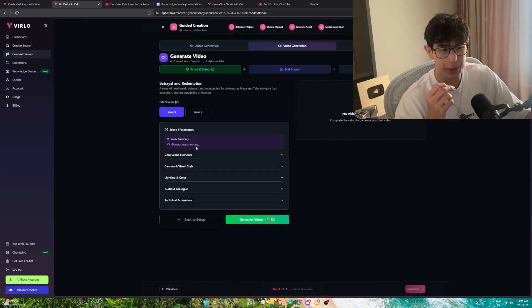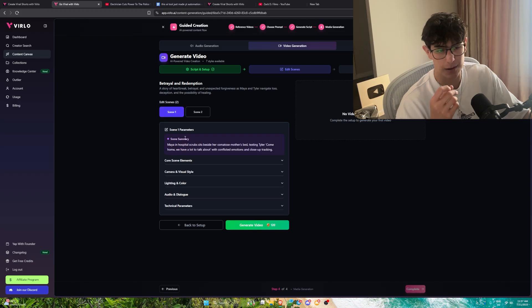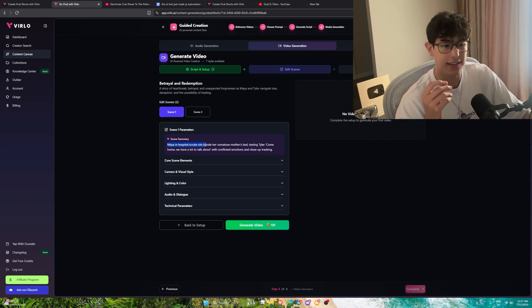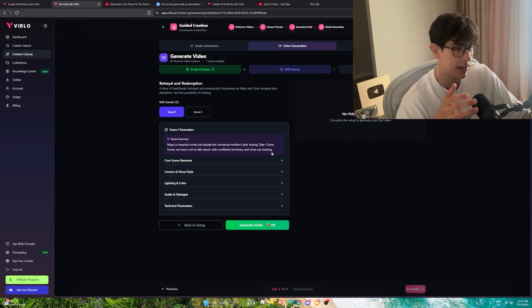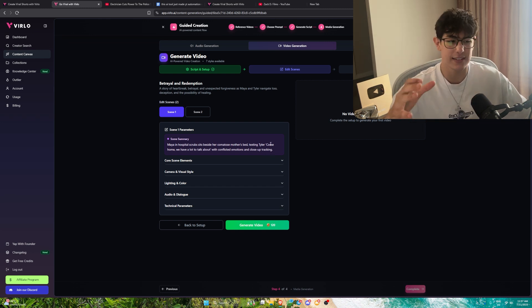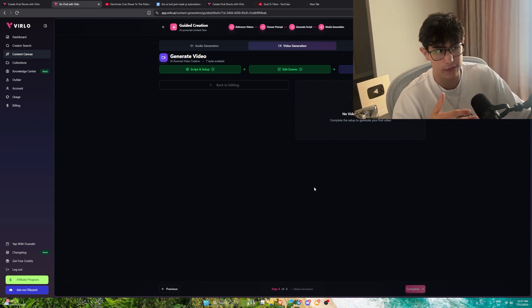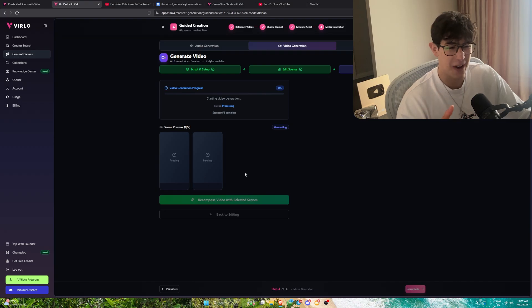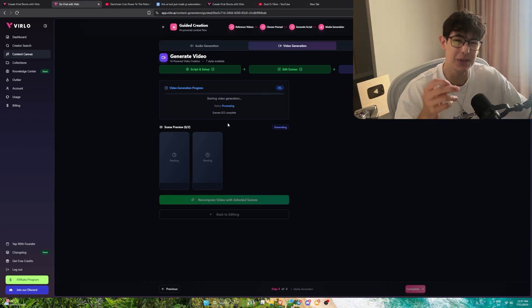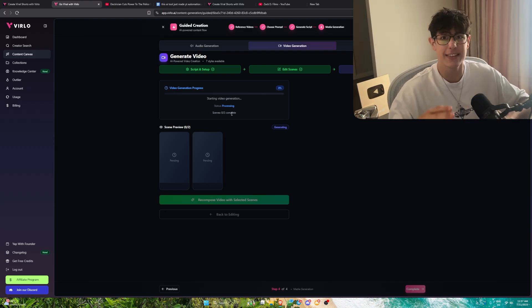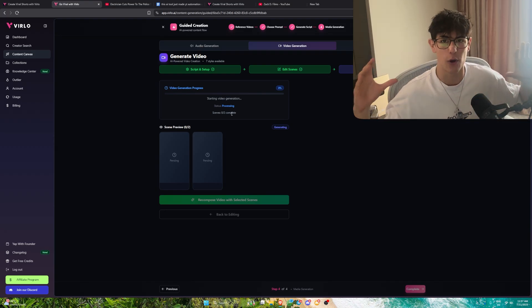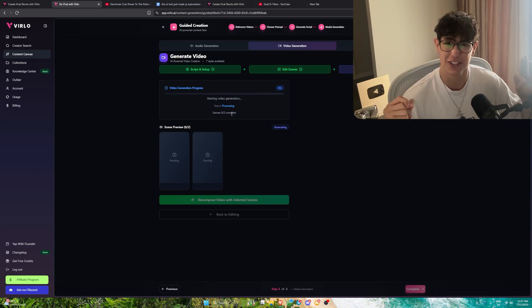We're going to press analyze script and watch what this does. And here we go. It's essentially generating a summary for both scenes. Scene one, Maya is in hospital scrubs sitting behind her comatose mother's bed. It generates the entire storyboard we would need. If you want to generate the video, you'd press generate video. Now it would begin processing this, entirely in Verlo for exponentially cheap cost.